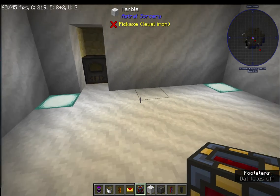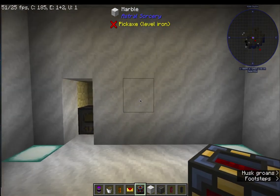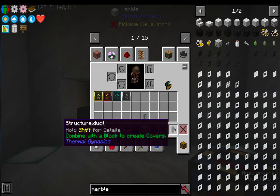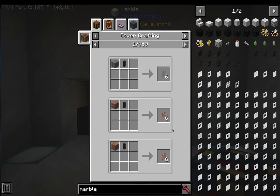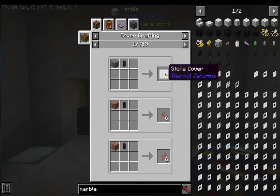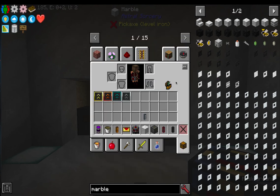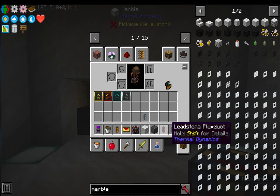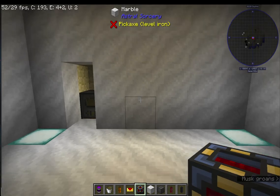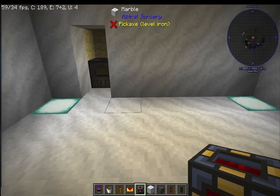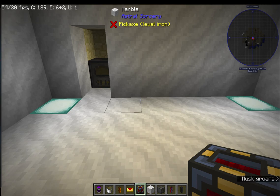Structural ducts are this little feature right here that you can use in Minecraft Revelations and combine them with a block to create what's called a cover. Now covers are pretty useful, but in order to understand what they do and how they work, first we need to understand why they exist.